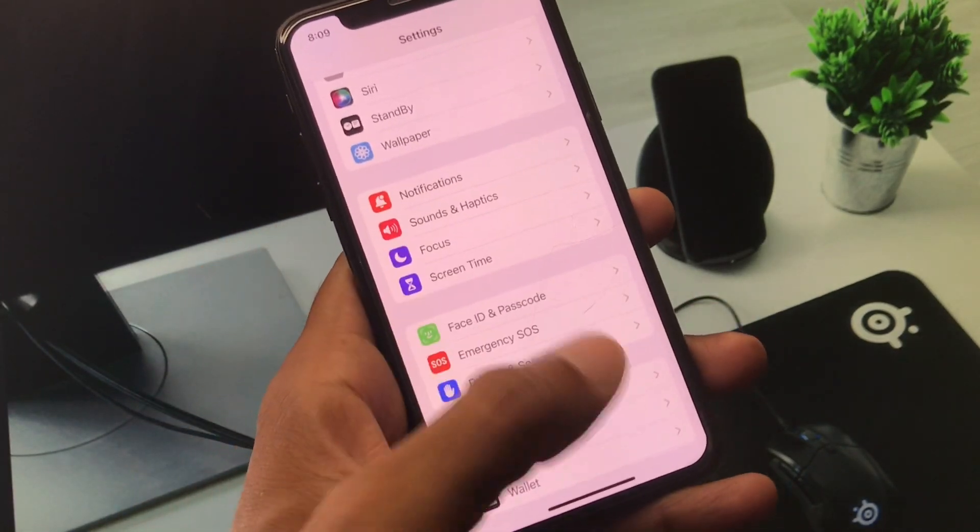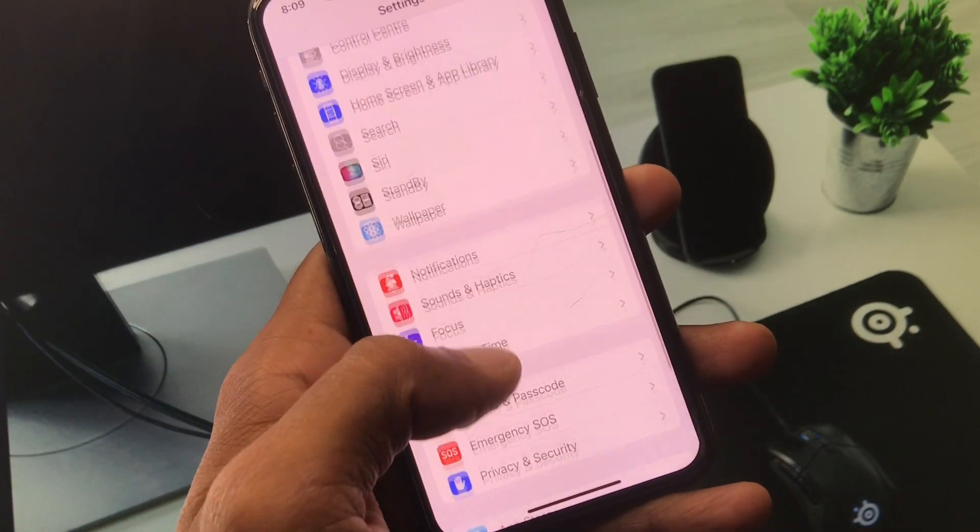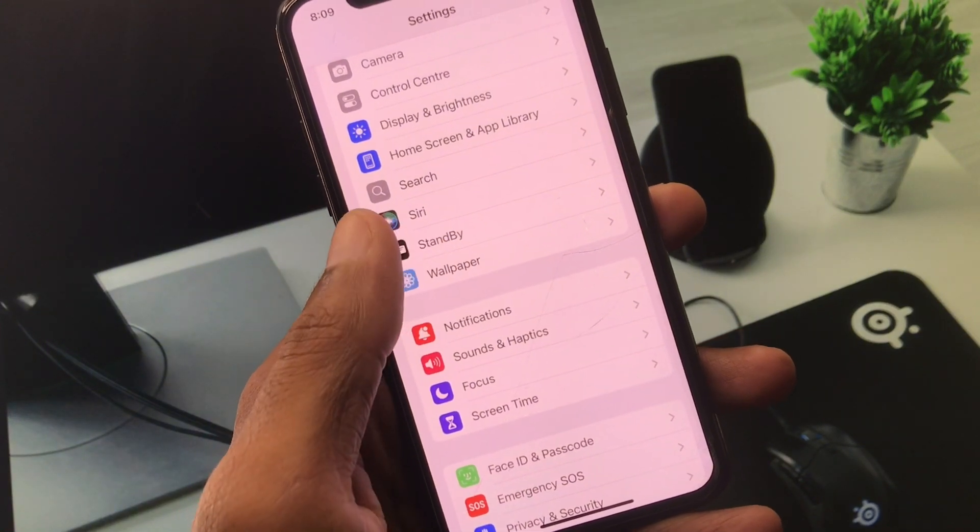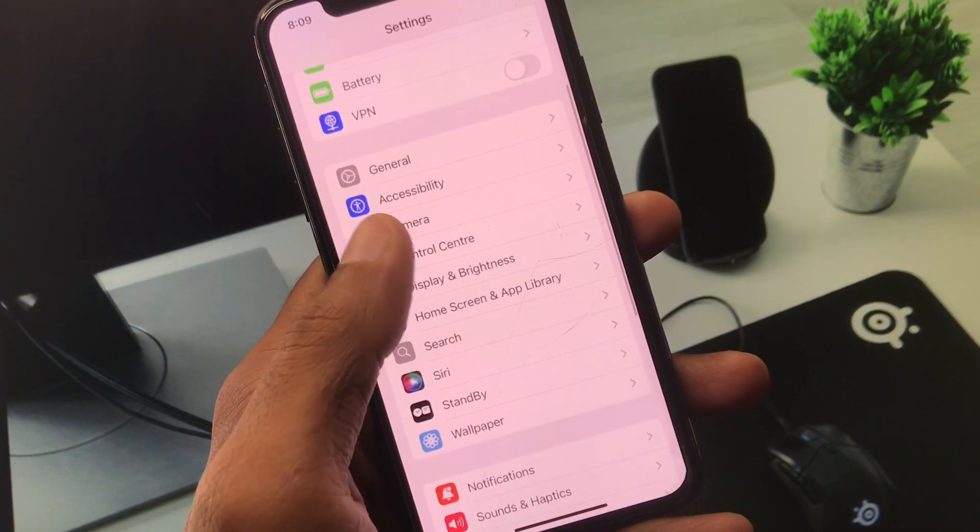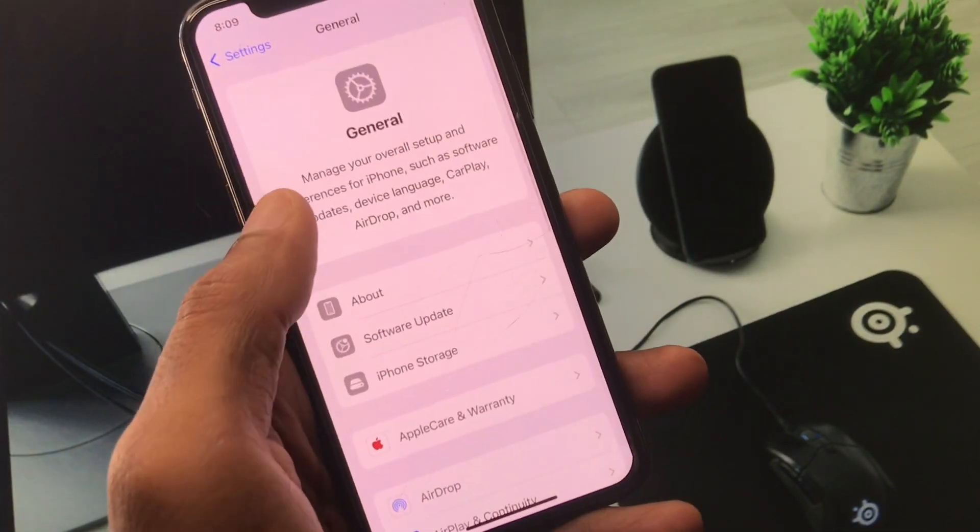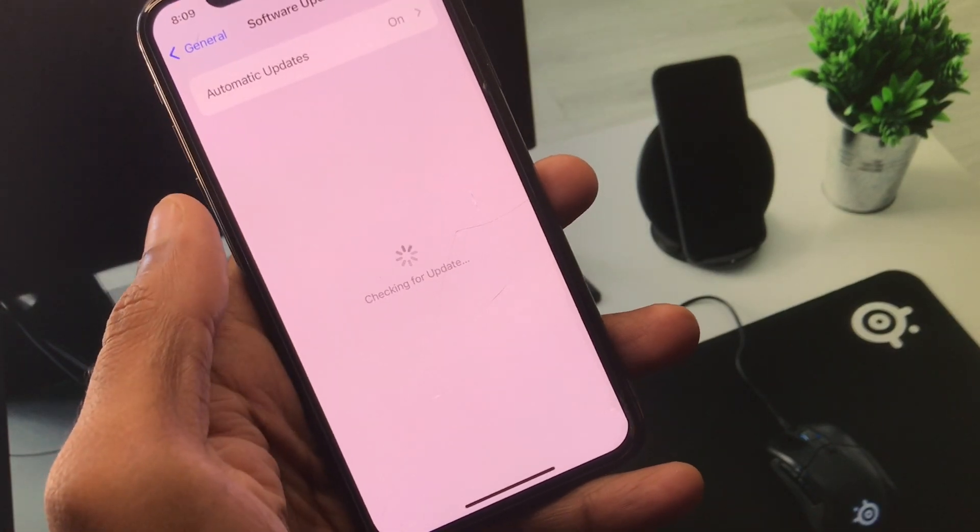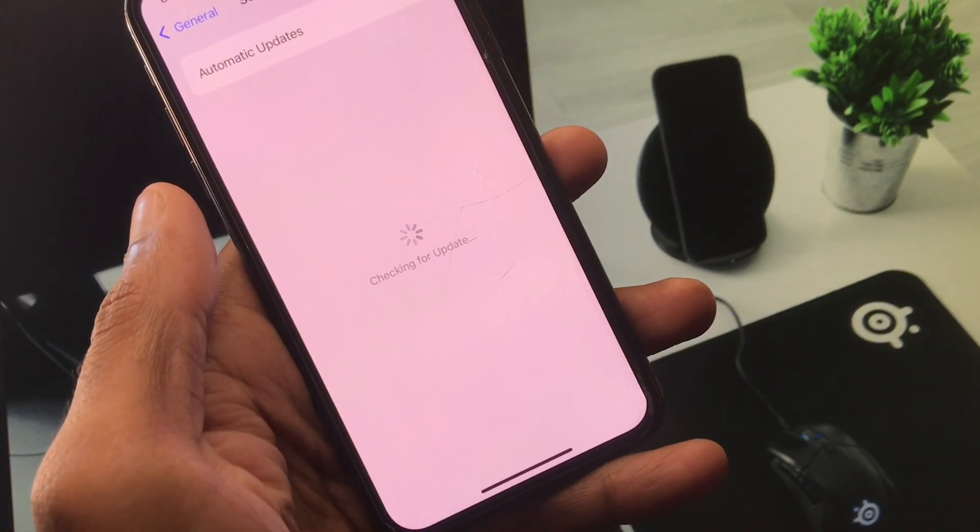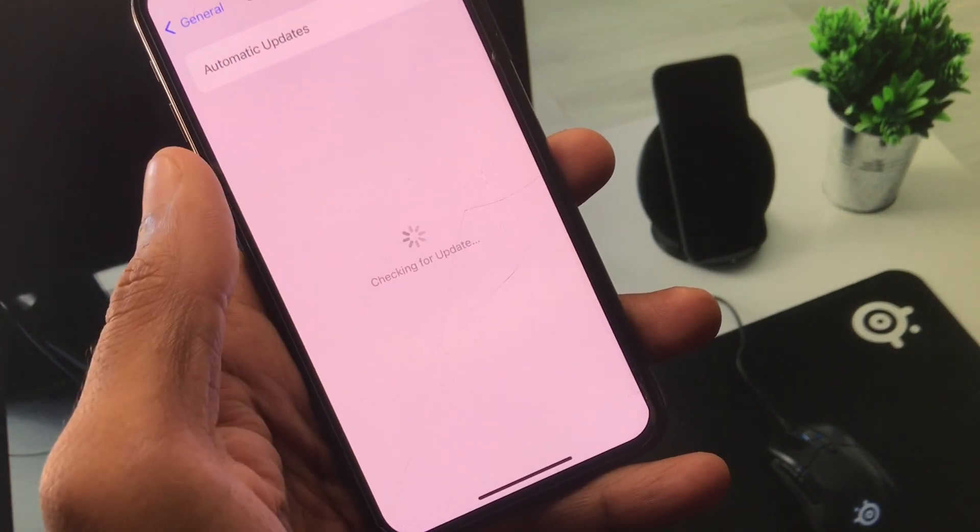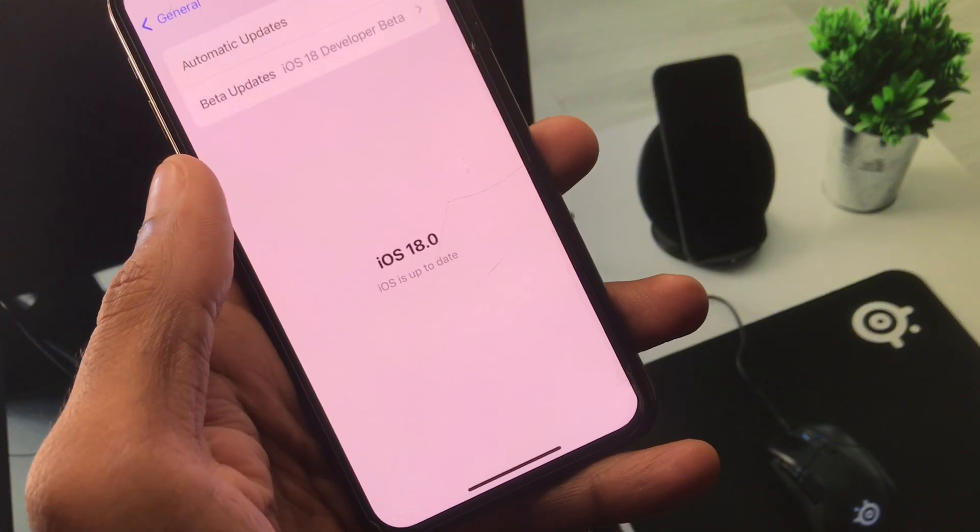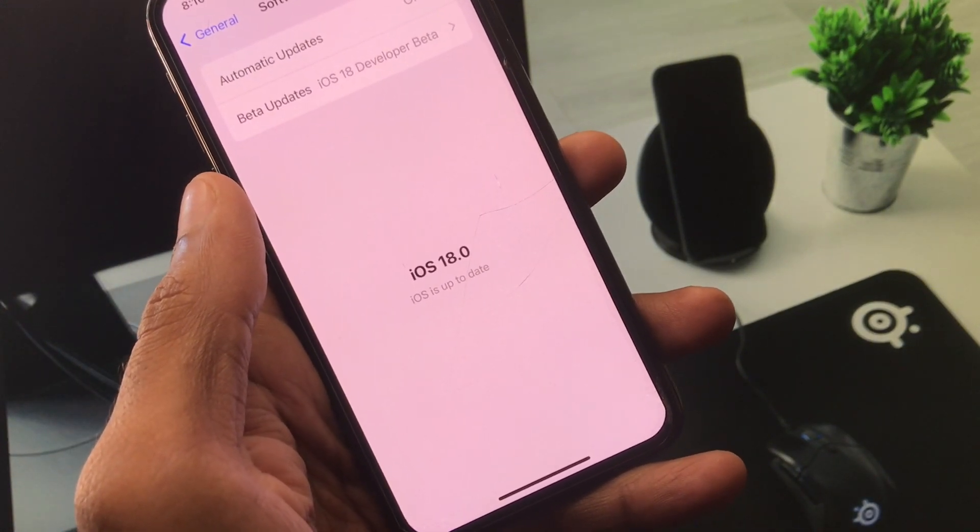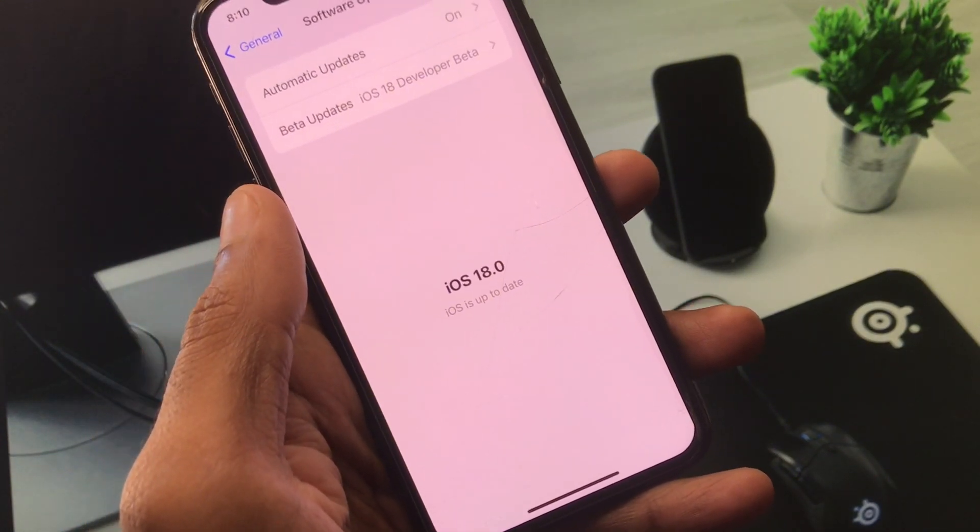After doing this if still not fixed your problem and still facing the issue that notification sound not working, then maybe there is an iOS 18 beta bug. Simply you have to remove your iOS 18 beta from your iPhone. As you can see I have updated iOS 18 beta on my iPhone, so easily you can remove this update and you can downgrade your iPhone from iOS 18 to iOS 17.